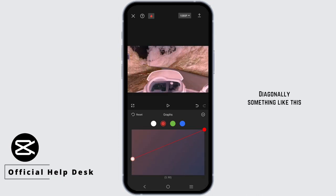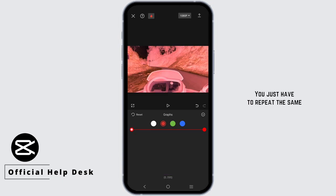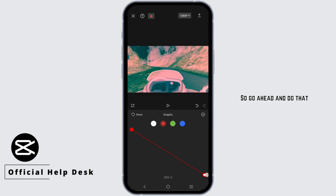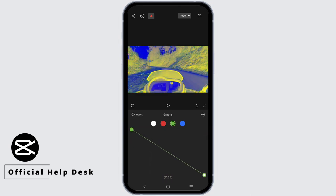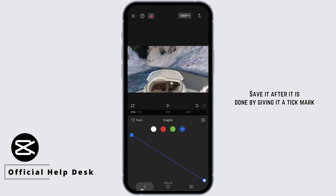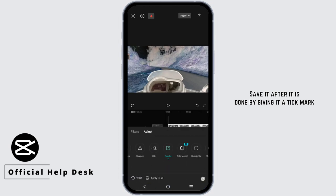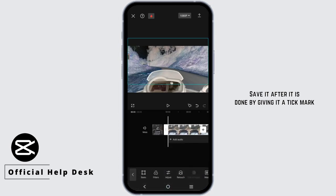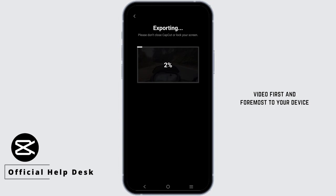You just have to repeat the same process for the red, green, and blue channels. Go ahead and do that, then save it once done by giving it a tick mark.